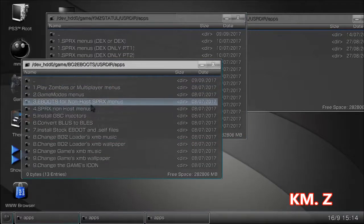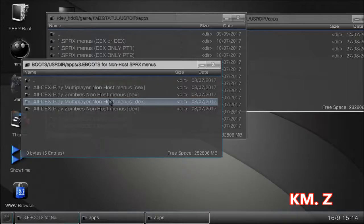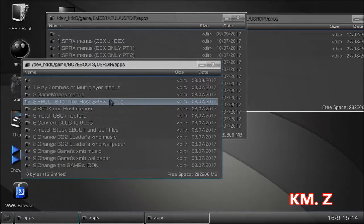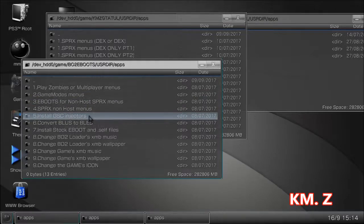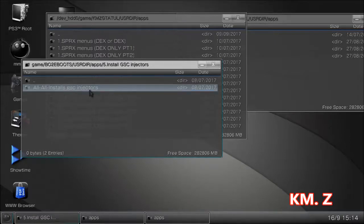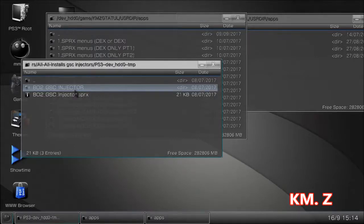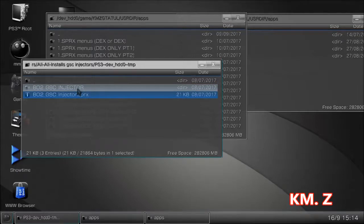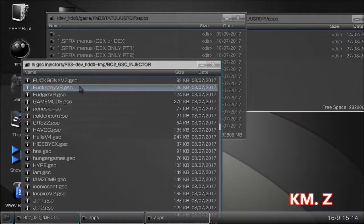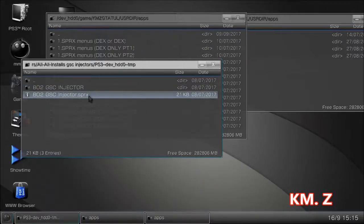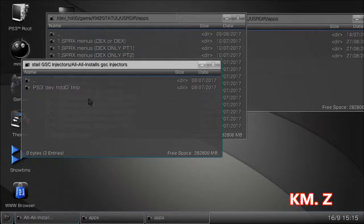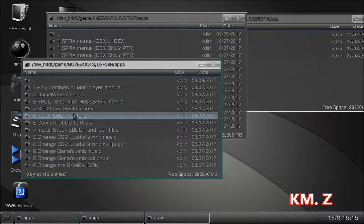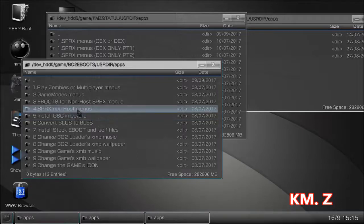In Black Ops 2, the sprx menus are all pretty much non-host, so you can cheat by looking at how they're placed. GSC menus work a little differently. In the tutorial I tell users to install option number five, because option five only needs to be installed one time. When you come here you'll see the tmp folder with two files: the sprx that the eboot loads, and a folder containing all the files used by all the menus — whether zombie or multiplayer. These get placed once and don't need to be placed again.